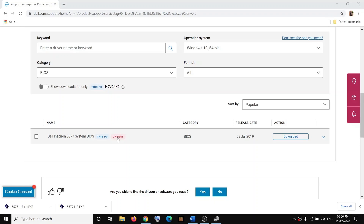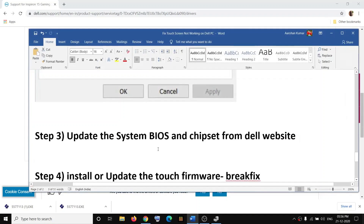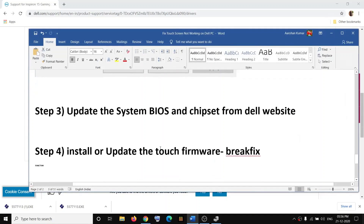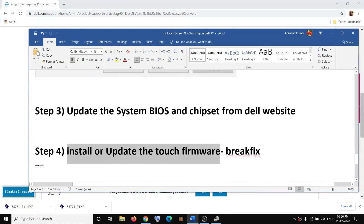Do not turn off the computer or cut off the power supply during the BIOS update — the system will restart during this process. Once the BIOS update is done, log into your computer and check your touchscreen. If you're still facing the problem, install or update the touch firmware.